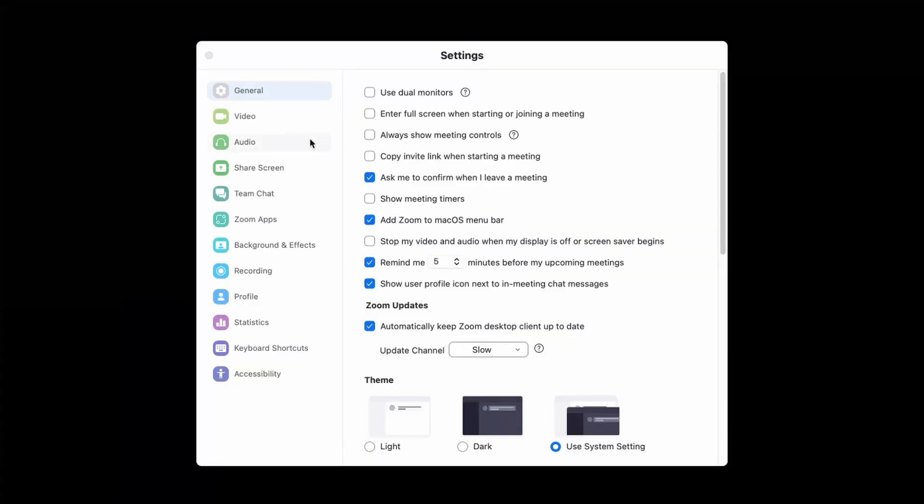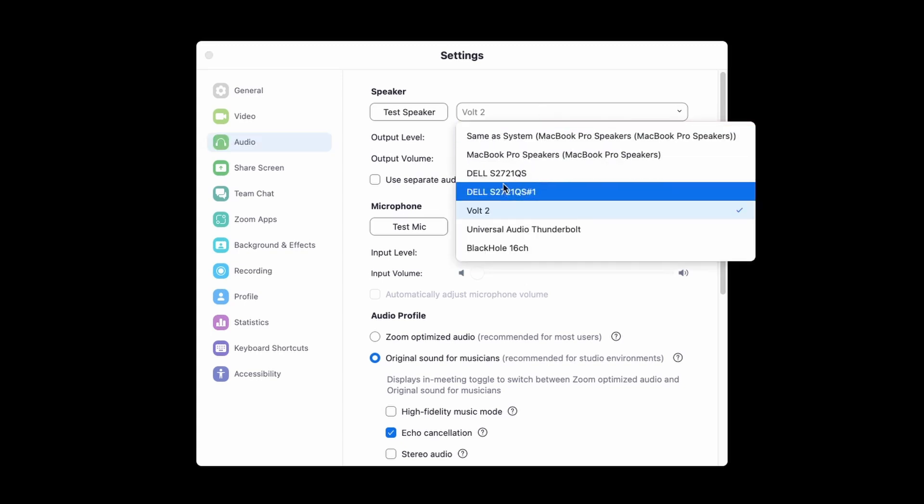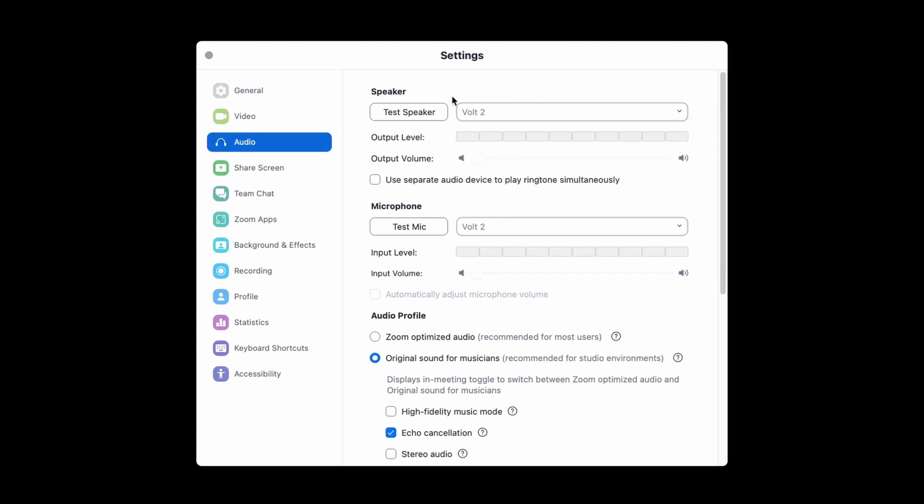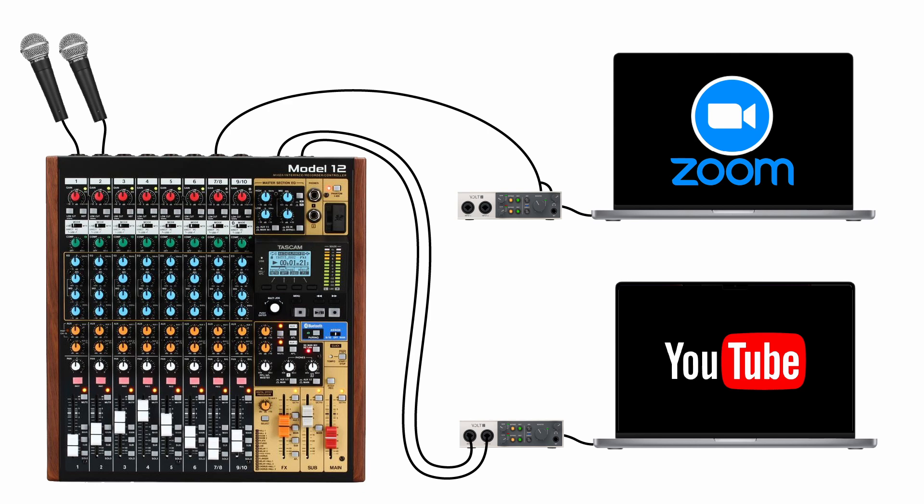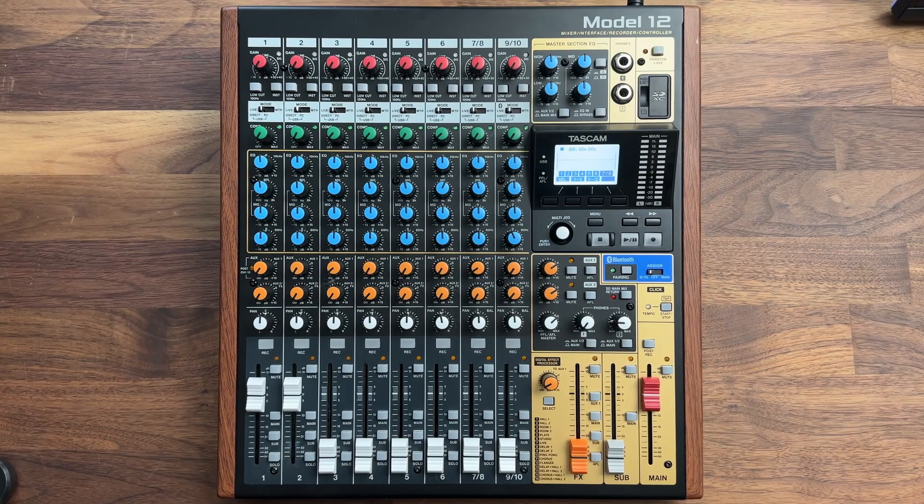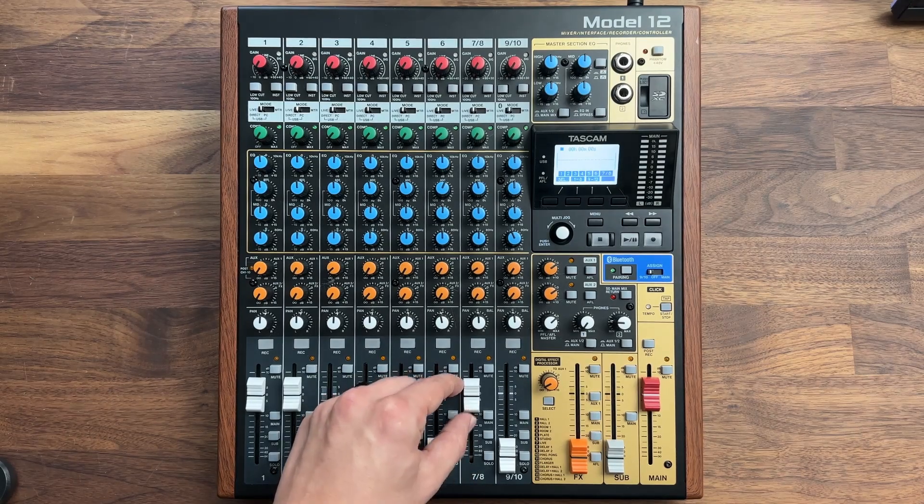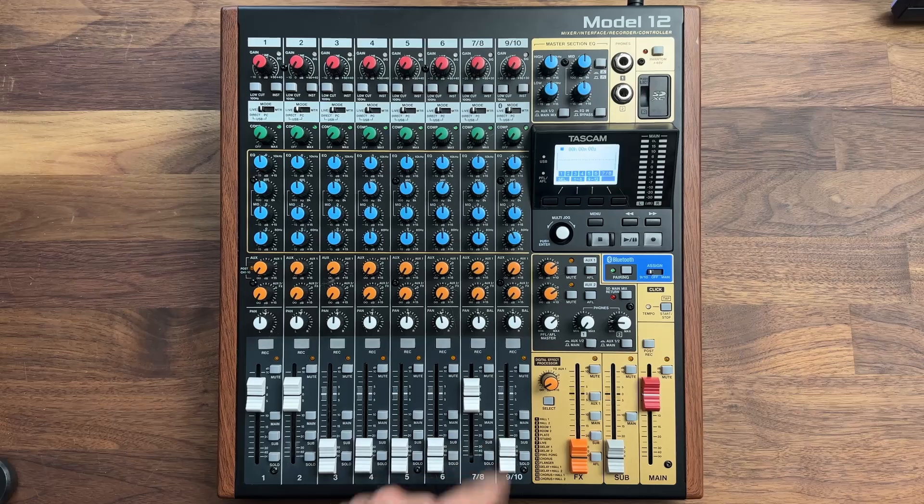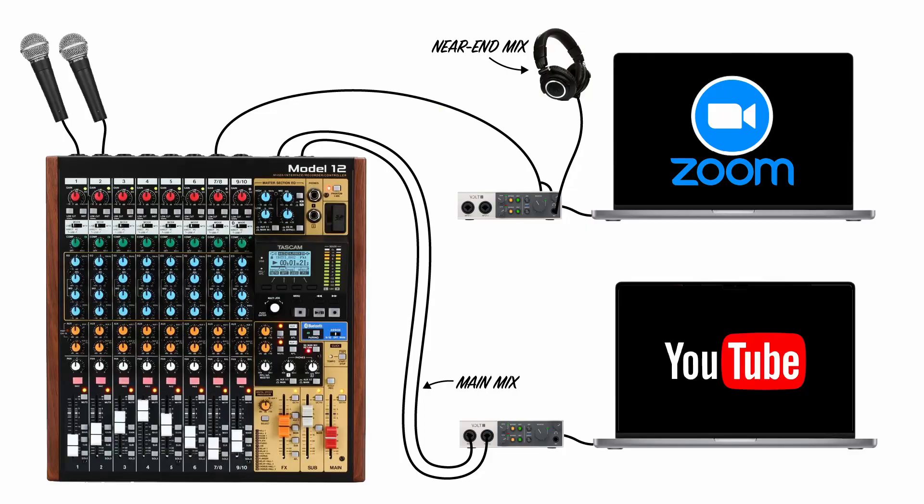To get audio from the remote guest into our system, I'll select the interface connected to the Zoom laptop as the output device within Zoom. This will send the remote guest's audio out of output one and two on the interface, which I will connect to stereo input seven and eight on the mixer. Again, I'll use the channel fader to send the remote guest's audio to the main mix. The audience can now hear the local microphones and the remote guest.